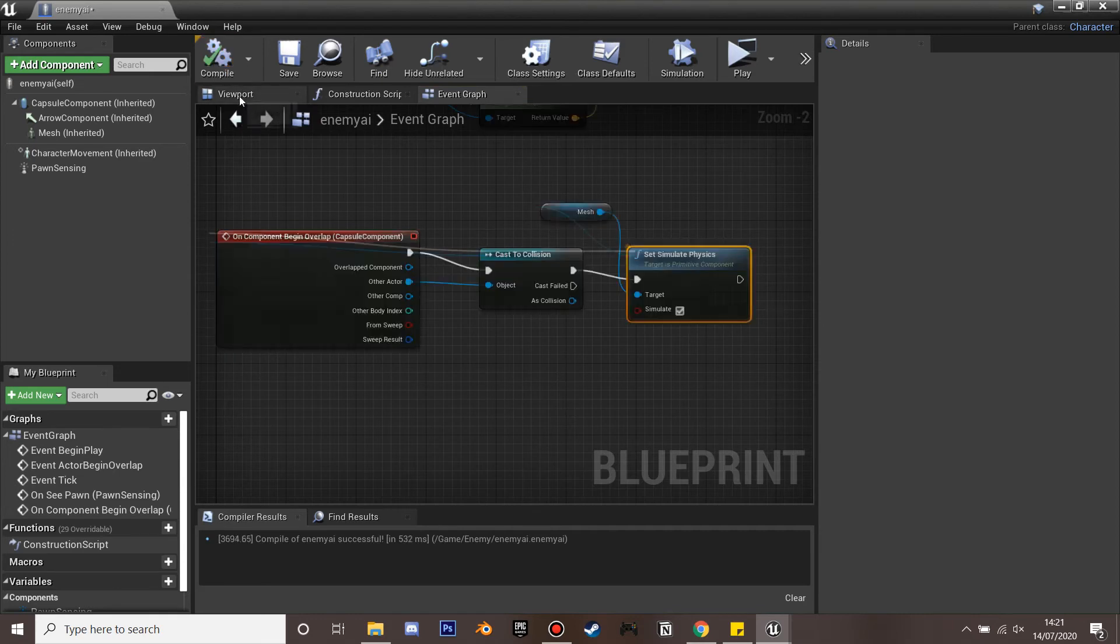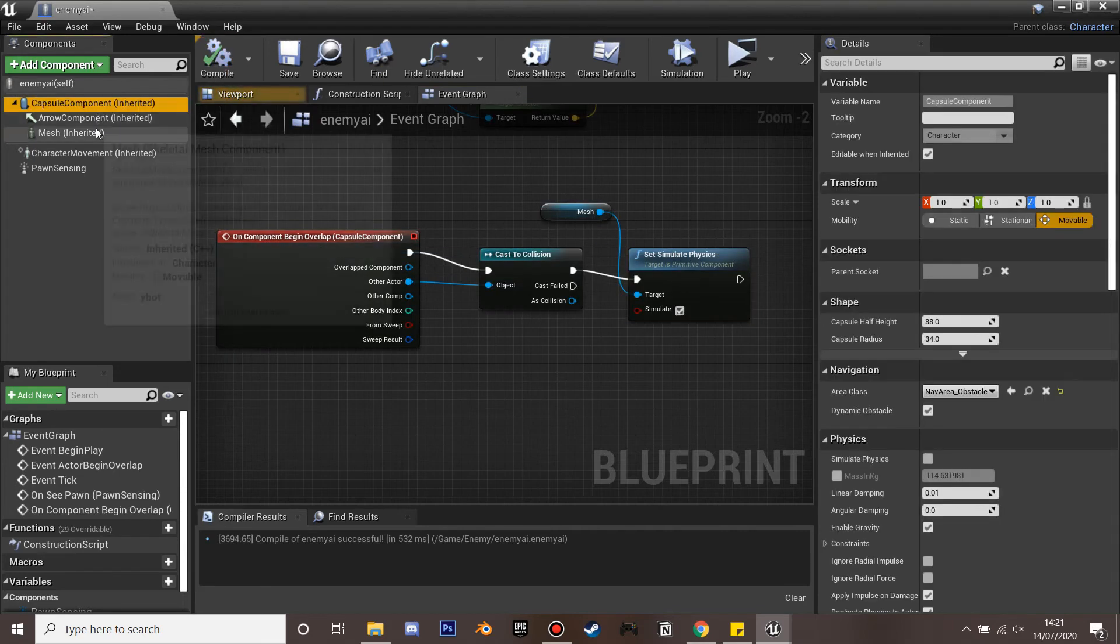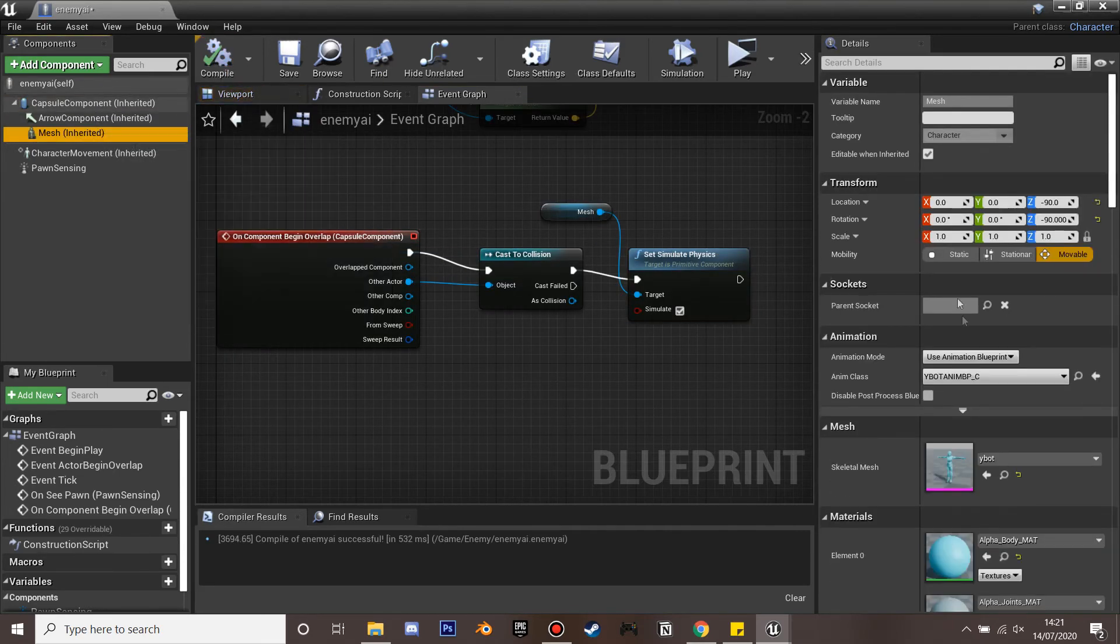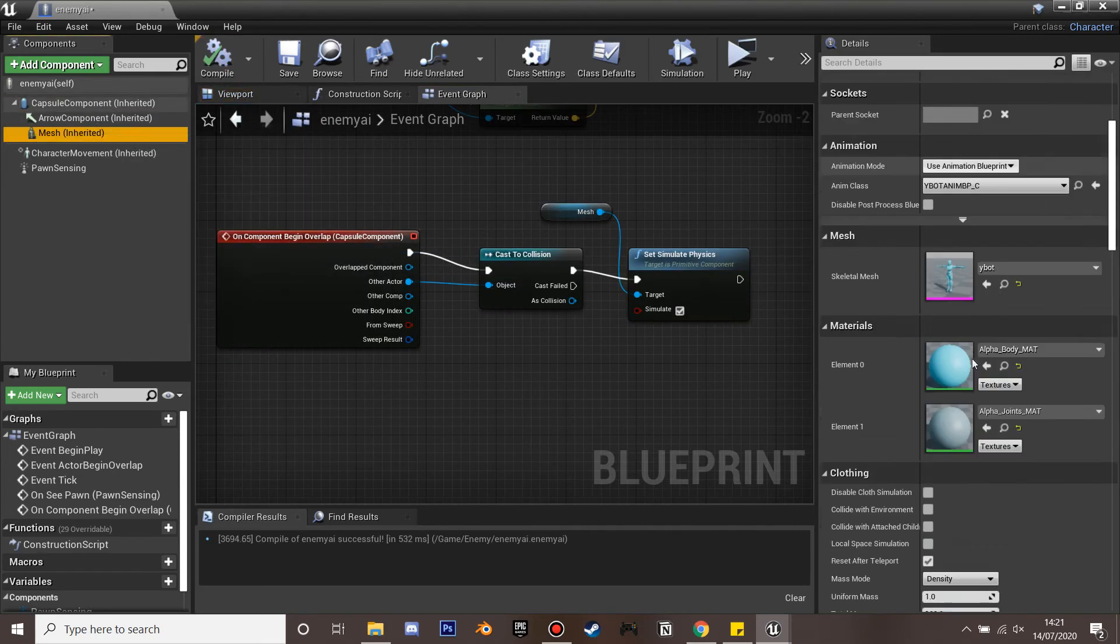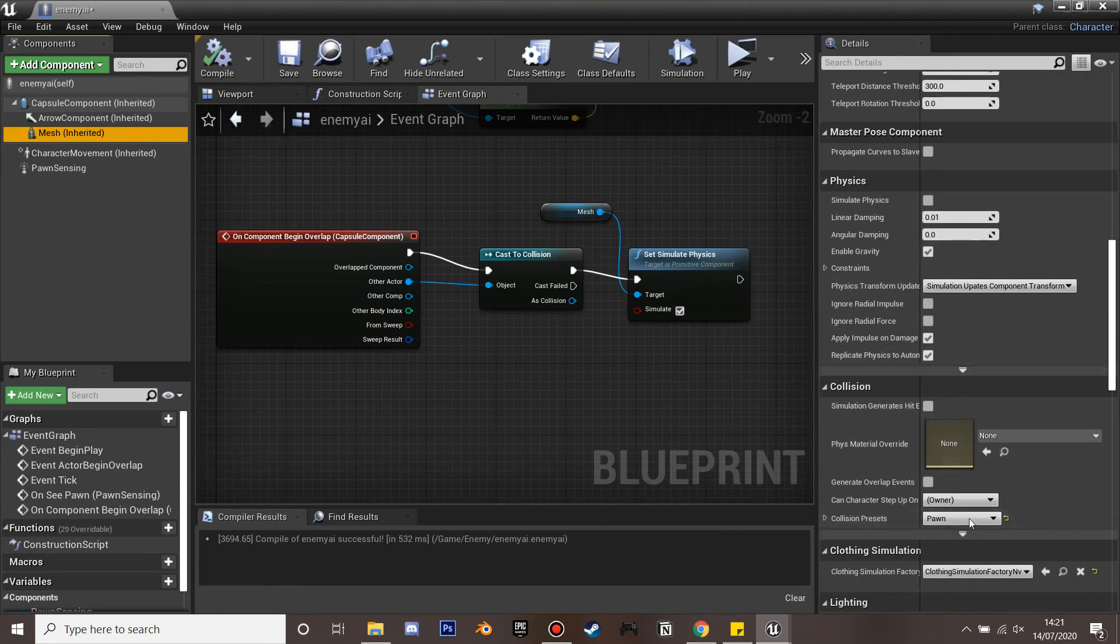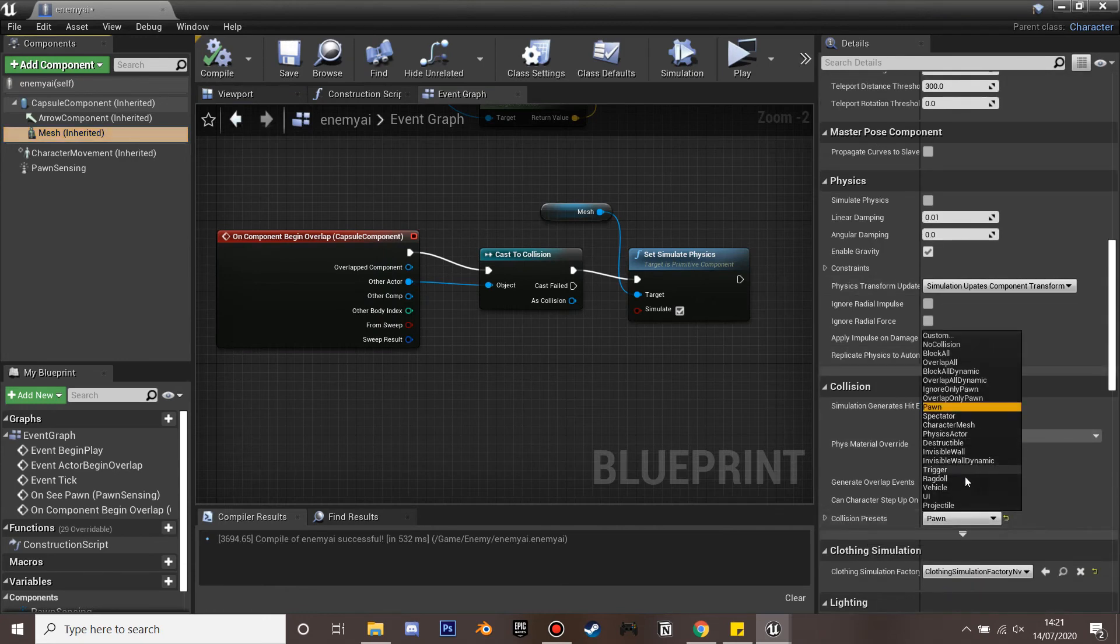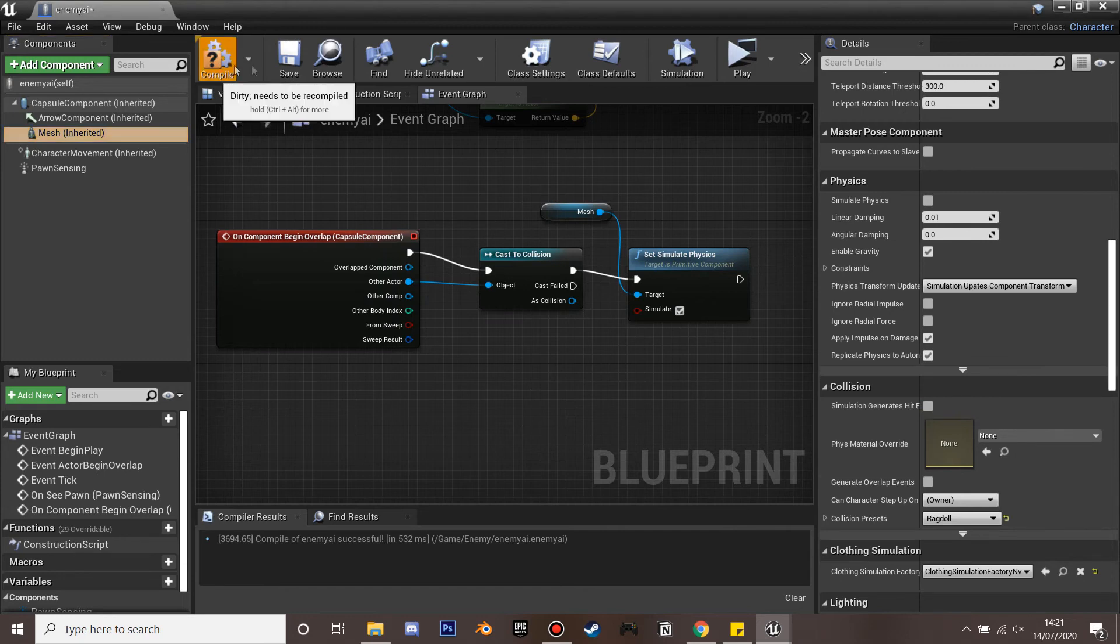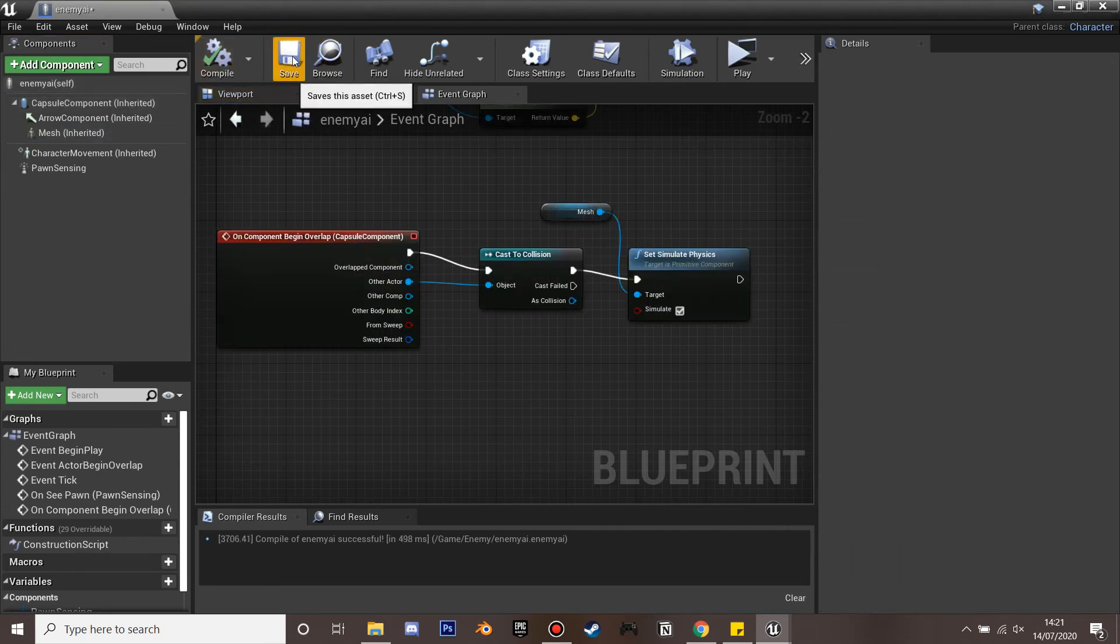And then if we go to his mesh we just want to make sure under collision presets that it's ragdoll so that it all works. And if we just compile and save.